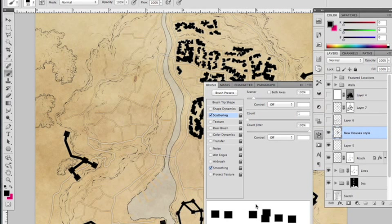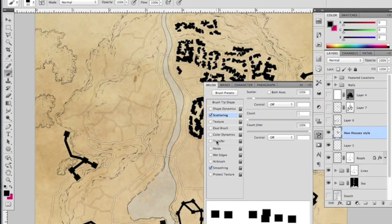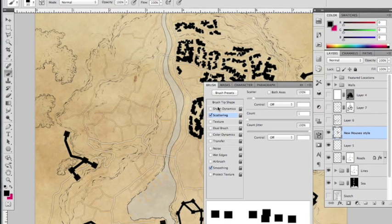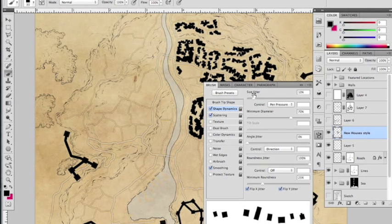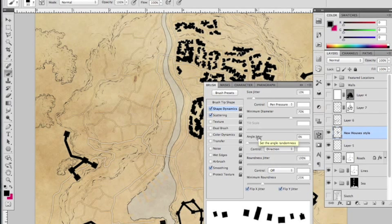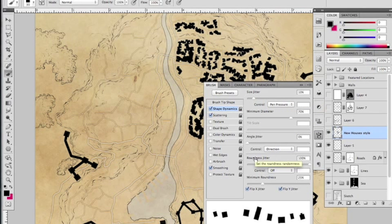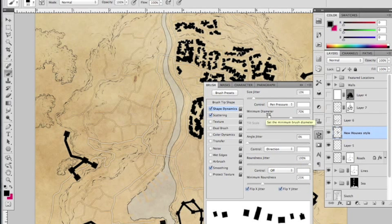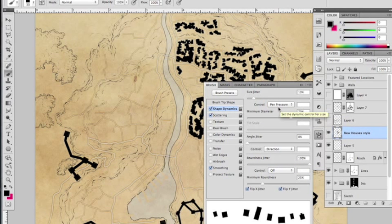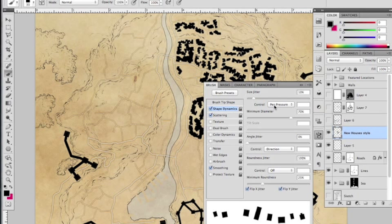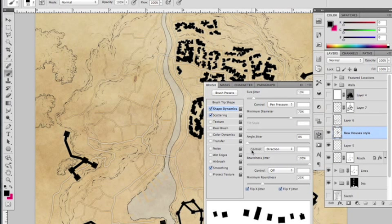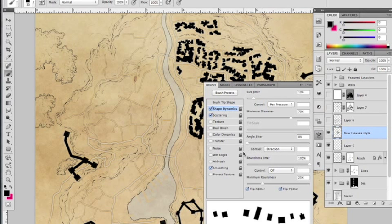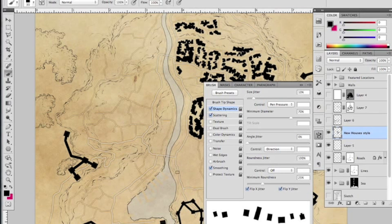Okay, so that's what the scattering does. The shape dynamics means that it has a couple of things in here. So we've got a size jitter of 10%—that just means that our buildings are going to change their size. We're not going to get a uniform size of building. If you want to have more uniform buildings, you bring that right down, and I set that control to pen pressure as well so you can actually vary the size of your buildings. And there's a minimum diameter, which means you can't go below a certain size. And then I've set the direction to control the angle of the buildings.